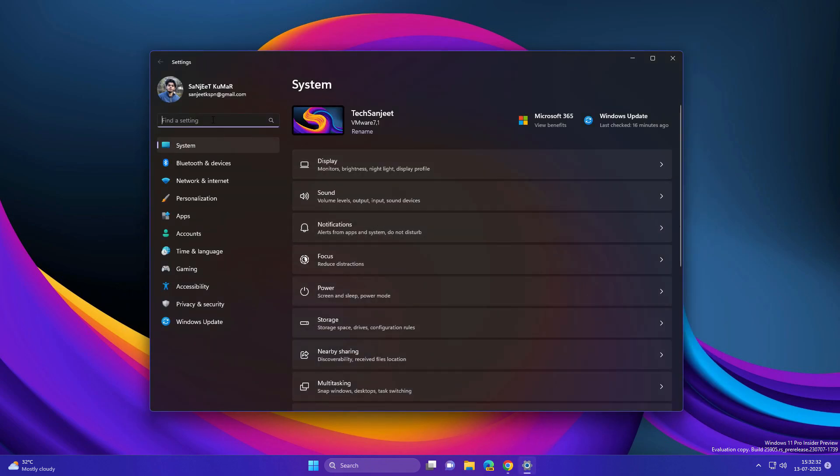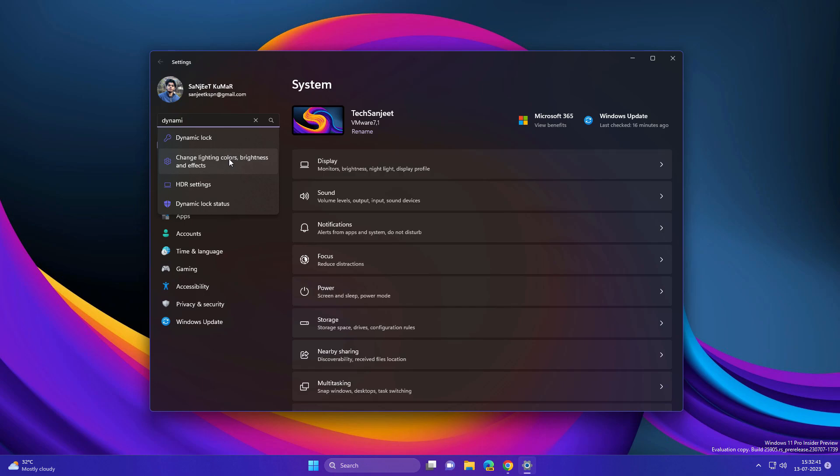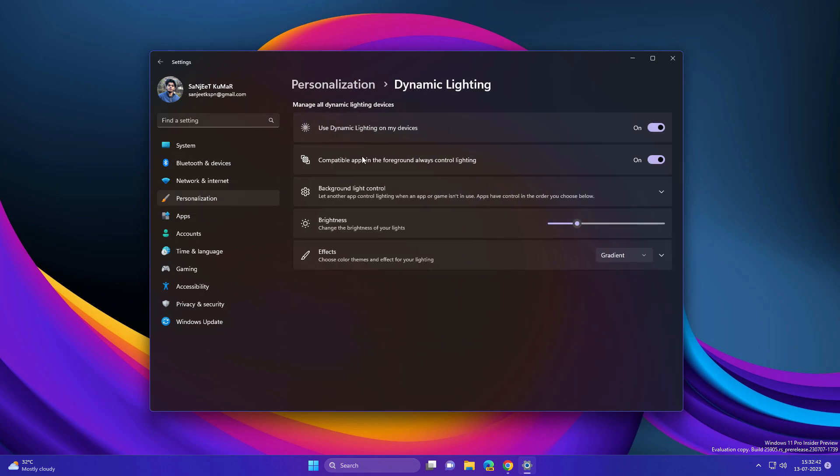Another update is Dynamic Lighting. Just type Dynamic Lighting, click on 'Change lighting colors and brightness,' and here you will see new settings like 'Use dynamic lighting on my devices.' Turn this on. Currently some devices support these settings. If you have those devices, it will give you the best experience. You can control